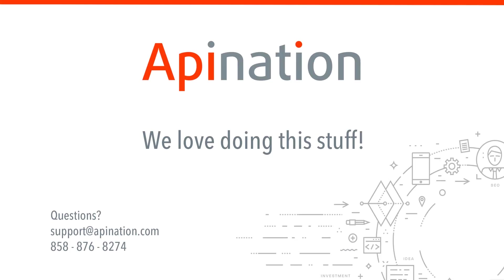So yeah, that's it. That's how you set up that integration. We hope this was helpful. If you have any thoughts, ideas, or questions, please give us a shout out at support at apination.com.